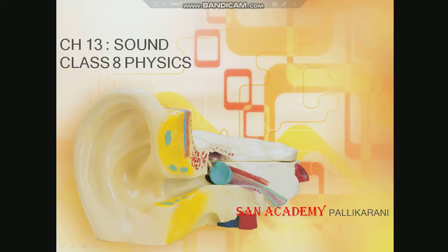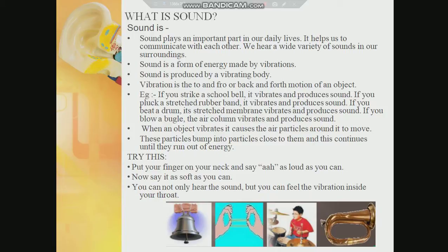Welcome to San Academy Pallikarnai, Class 8 Physics - Sound. In this session we are going to discuss what is sound. Whenever you're coming to school, how do you know that your period is getting over? You come to know easily that someone is at your door when they knock, or you hear the sound of the doorbell. Most of the time you can make out that someone is approaching just by hearing their footsteps. Most of you would have played hide and seek, where you are blindfolded and have to catch a nearby player - you recognize them by their footsteps. Sound plays an important role in our lives; it helps us communicate with one another and we hear a variety of sounds in our surroundings.